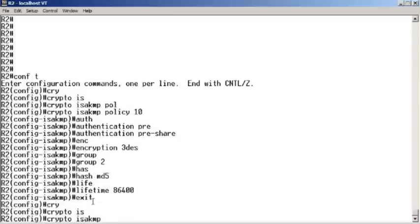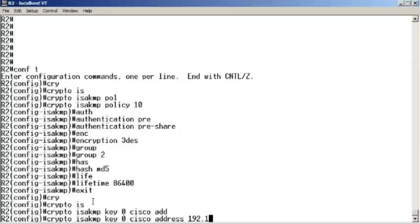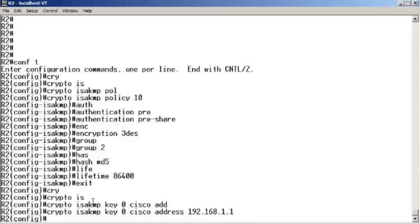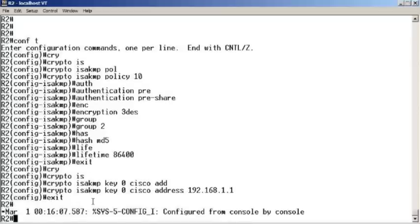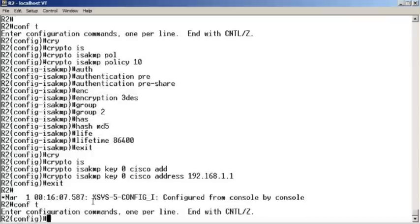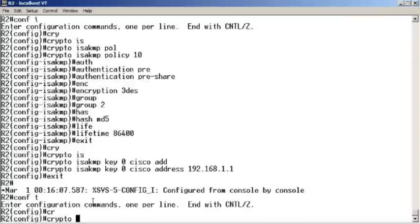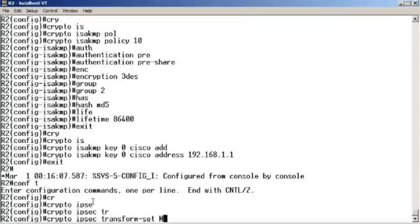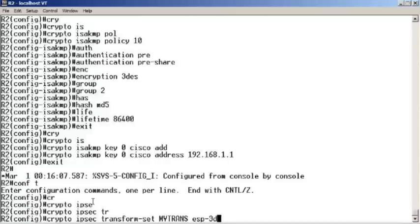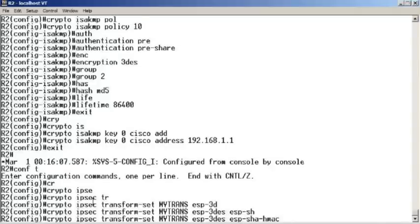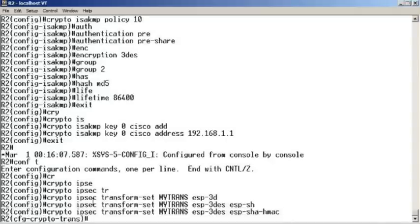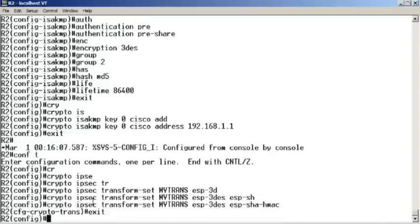Let's set our pre-shared keying information. Crypto ISAKMP key, I'm going to put it in encrypted, that's why we put the zero there. Our peer address is 192.168.1.1. Let's create our transform set. We say crypto ipsec transform-set mytrans, and it'll be ESP triple DES and ESP SHA HMAC. We are going to exit that.